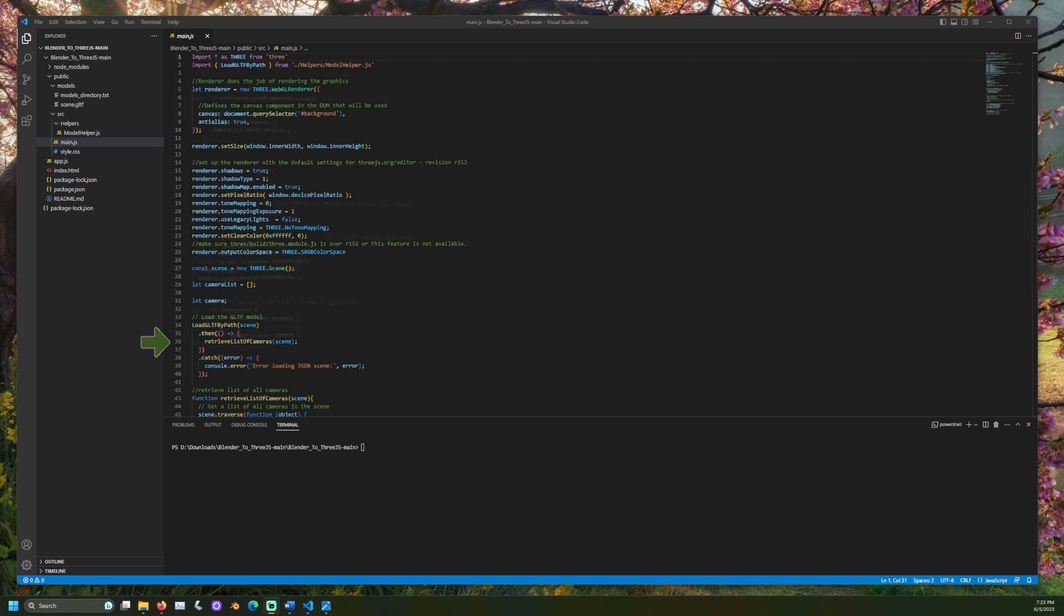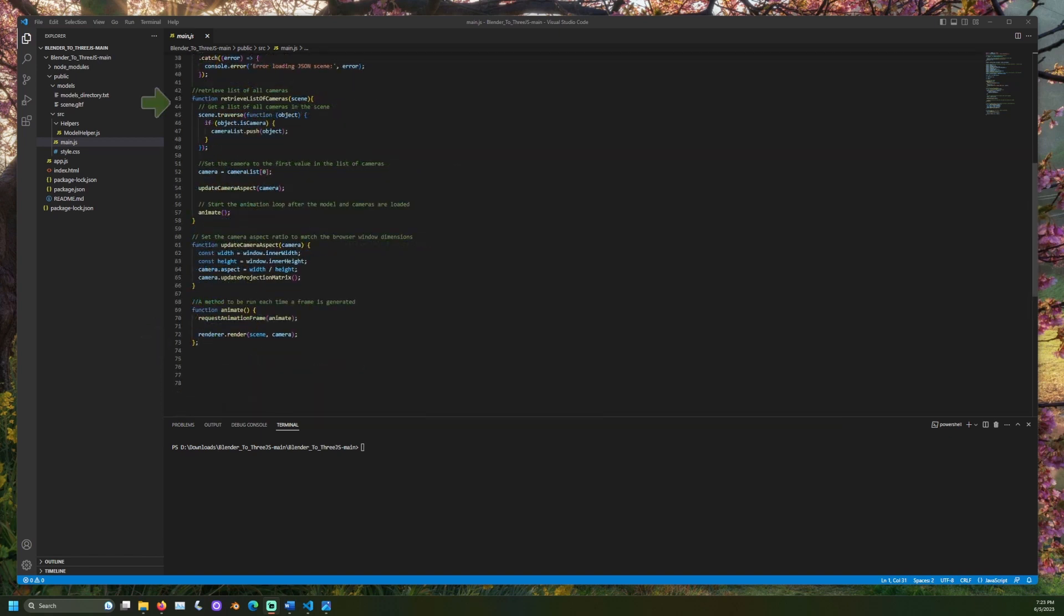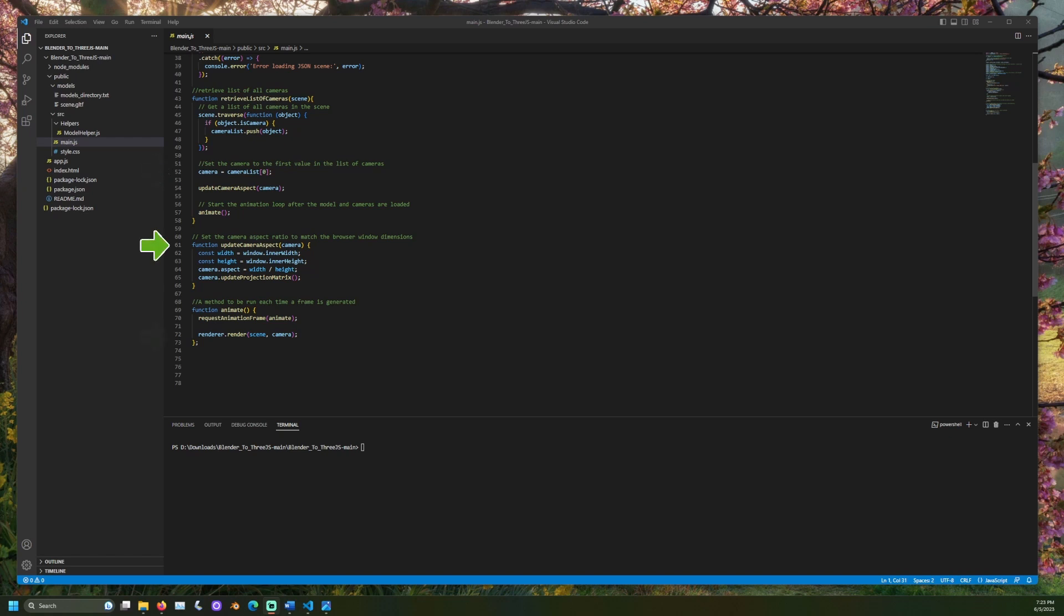This scene only has one. The camera is set as the first camera in the scene's list of cameras. The aspect ratio is then updated to match the current browser window. The scene is rendered. Let's run this in the terminal using the command node app.js.